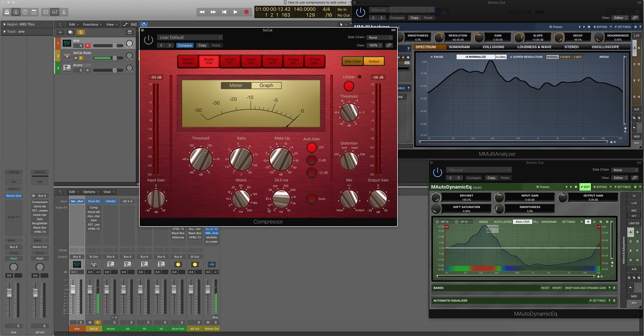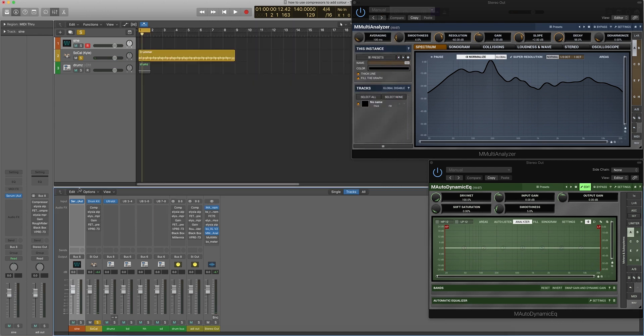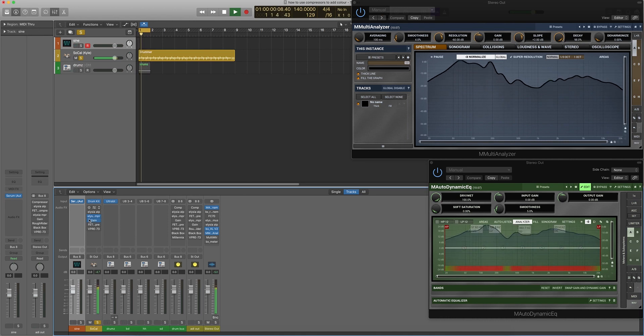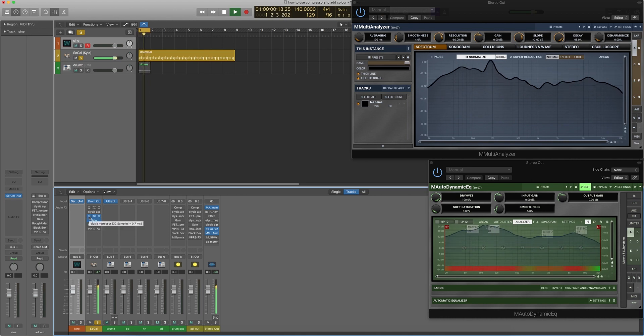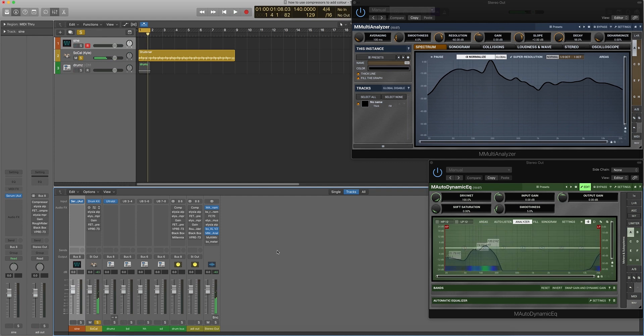I think both of these are quite nice for this. They certainly add a little bit of something. It depends what you're looking for, really. Let's have a listen to the M-Pressor. Even without doing any compression, it's kind of slapping the sound a little bit, which I quite like. It's adding a bit of depth.